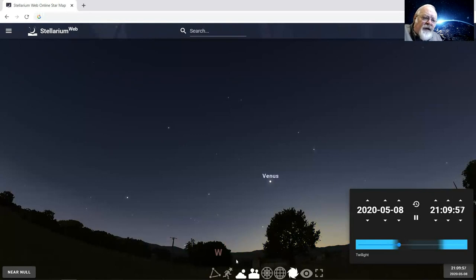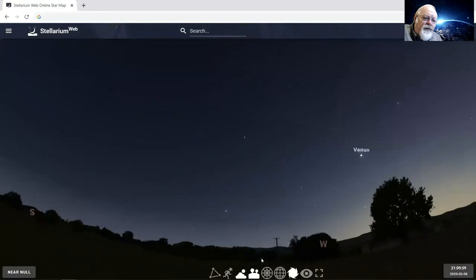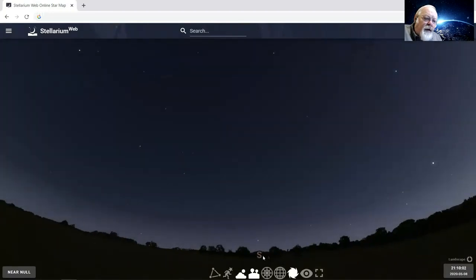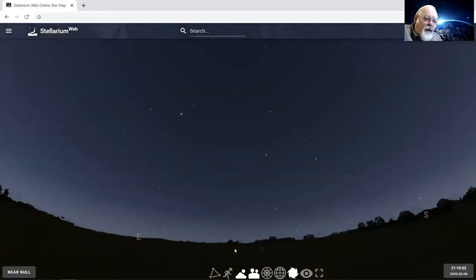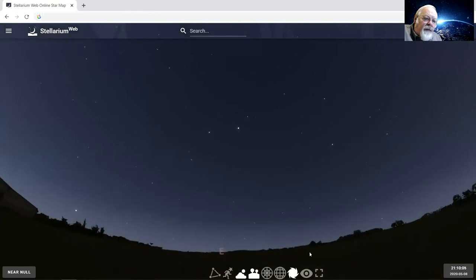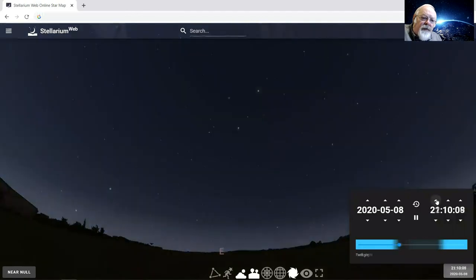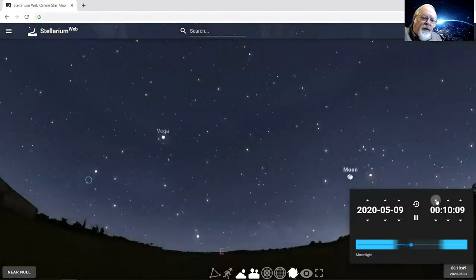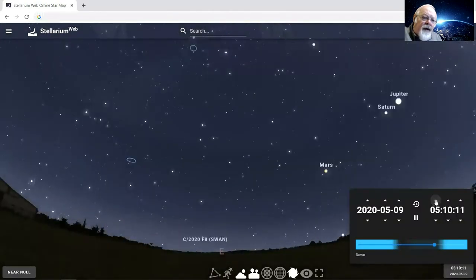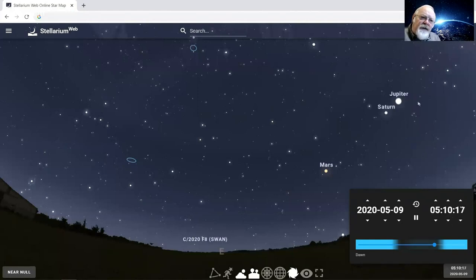And that'll be about right there. Let's bring our calendar clock back up and let's move that clock forward to about five o'clock in the morning. And you'll notice here that we have three planets.